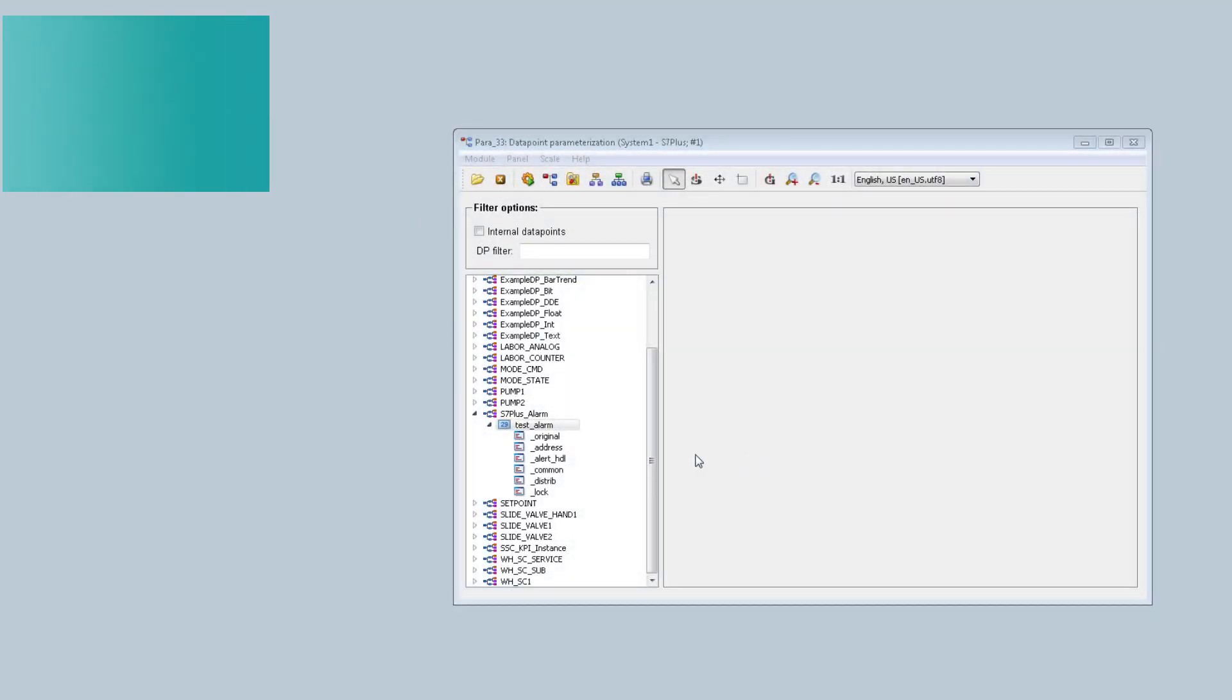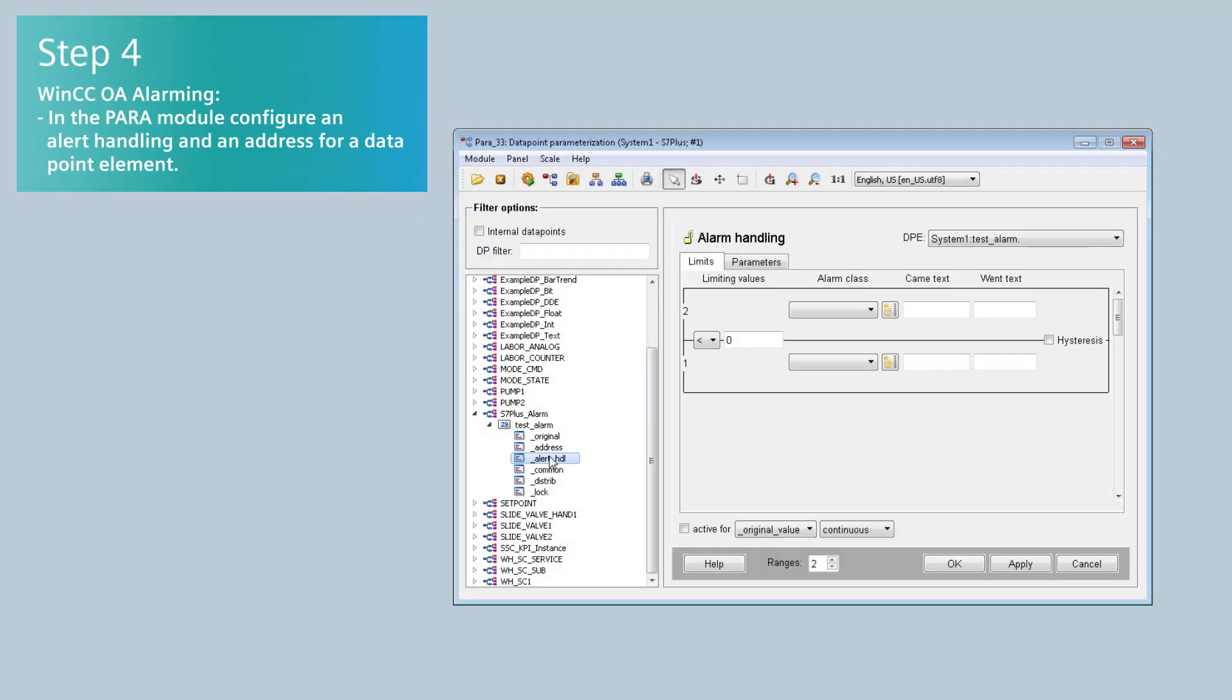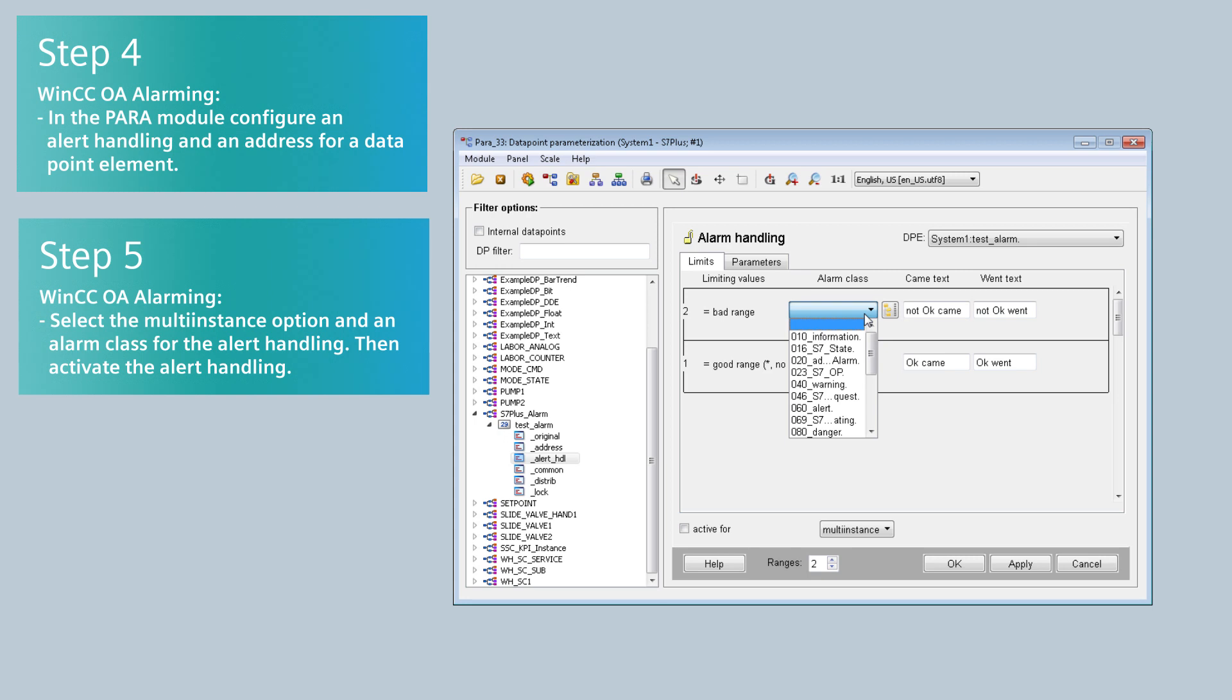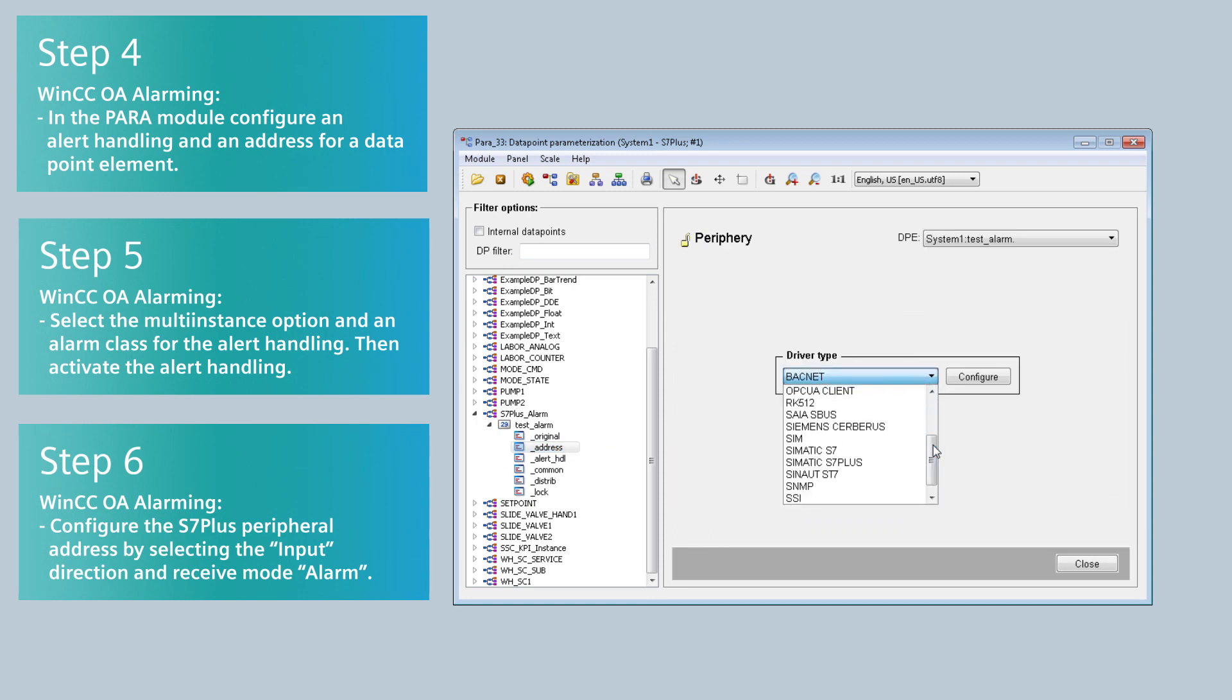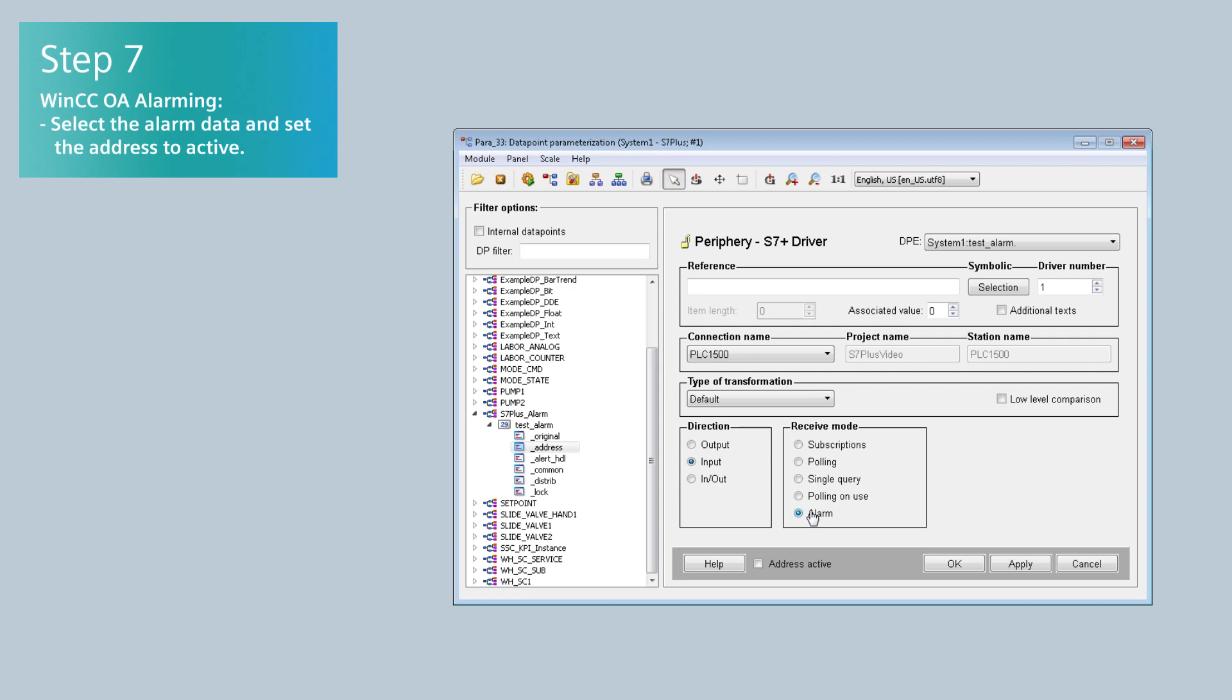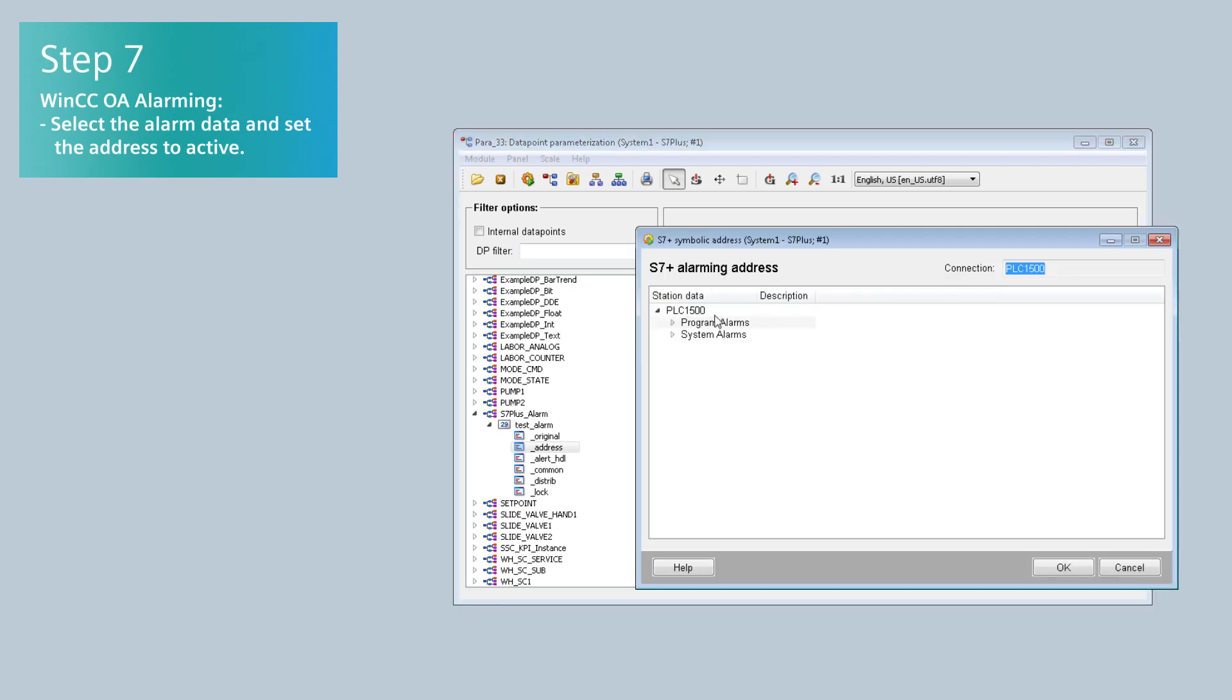In the PARA module, configure an alert handling and an address for a data point element. Select the Multi Instance option and an Alarm class for the alert handling. Then activate the alert handling. Configure the S7 Plus peripheral address by selecting the input direction and receive mode Alarm. Select the alarm data and set the address to active.